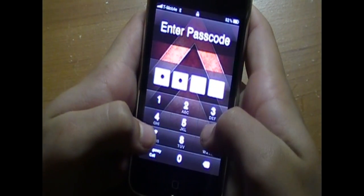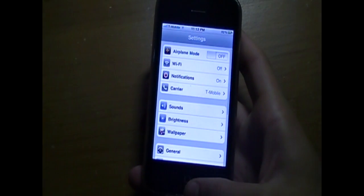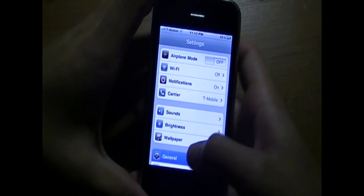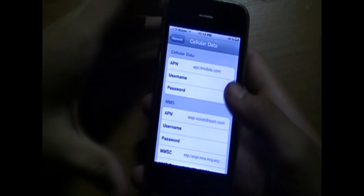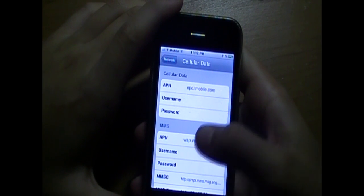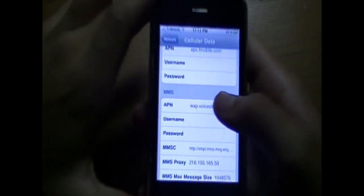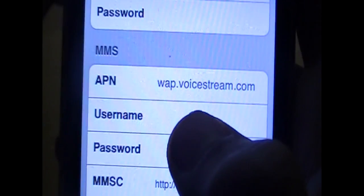So now what you're going to want to do is go into your phone, go to Settings, go to General, Network, Cellular Data Network, and make the APN in Cellular Data 'epc.tmobile.com.' Go to MMS, MMS, and make the APN 'WAP.voicestream.com.'